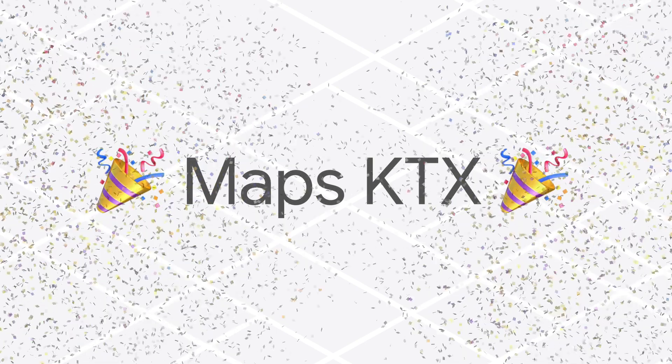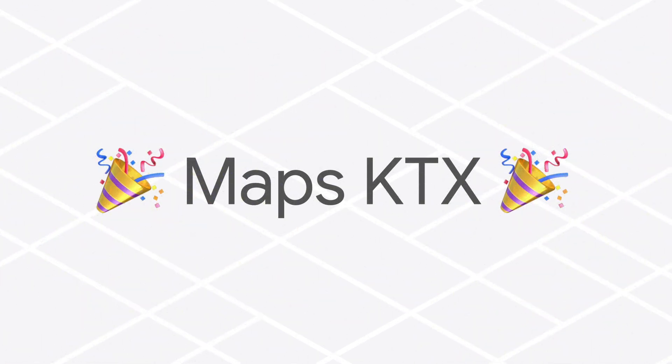Today, that's changing with the official V1 release of a new set of Maps KTX extension libraries. Hi, I'm Chris Areola, a member of the Maps Platform Developer Relations team, and I'm excited to share with you some open source libraries to enable you to write concise and idiomatic Kotlin.